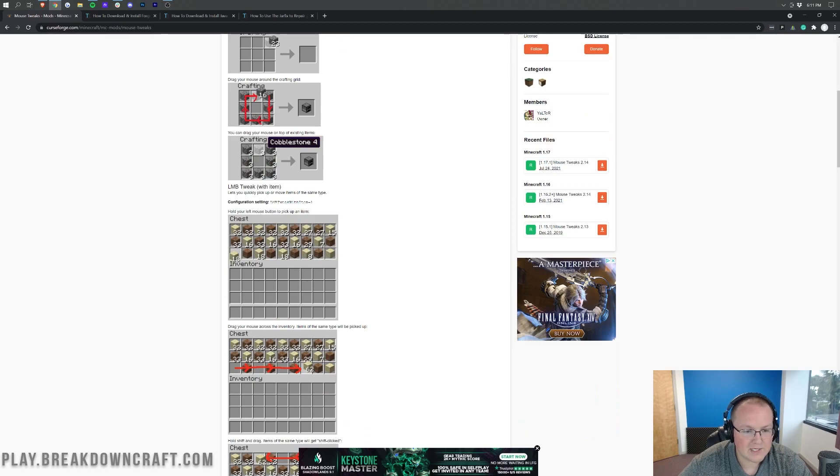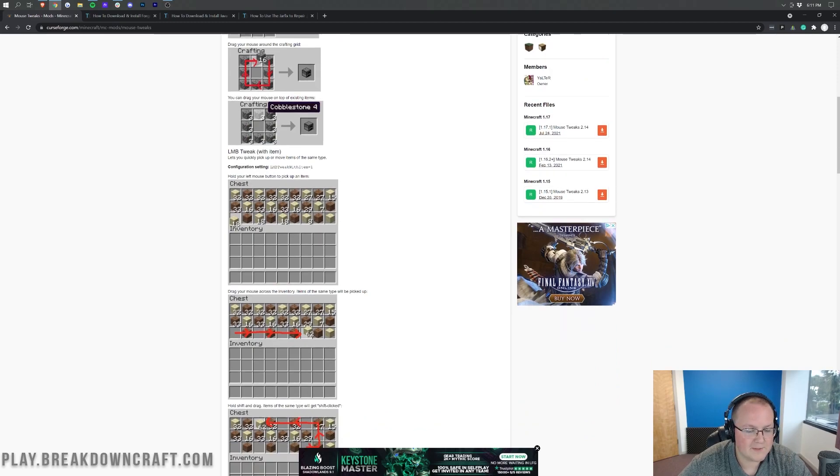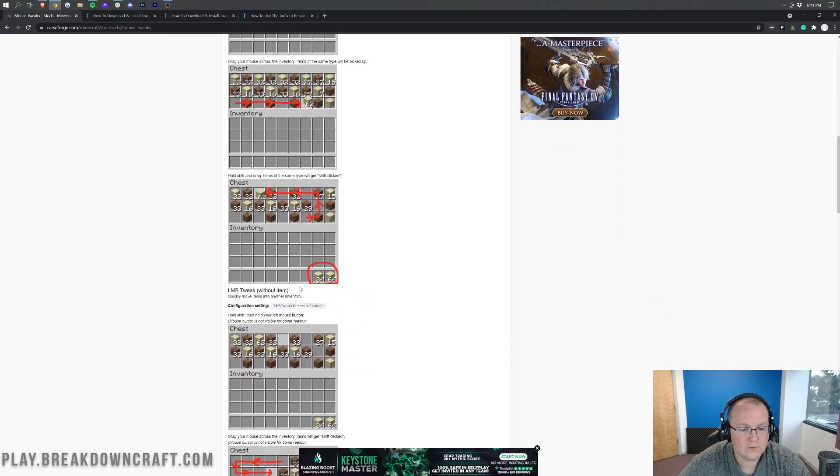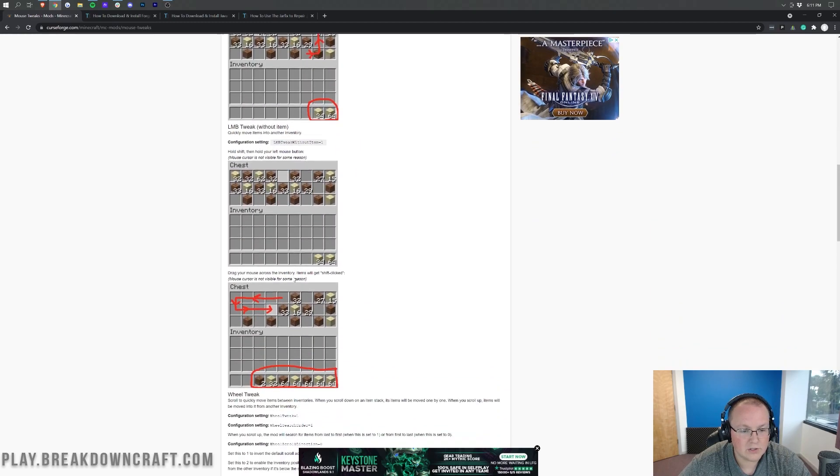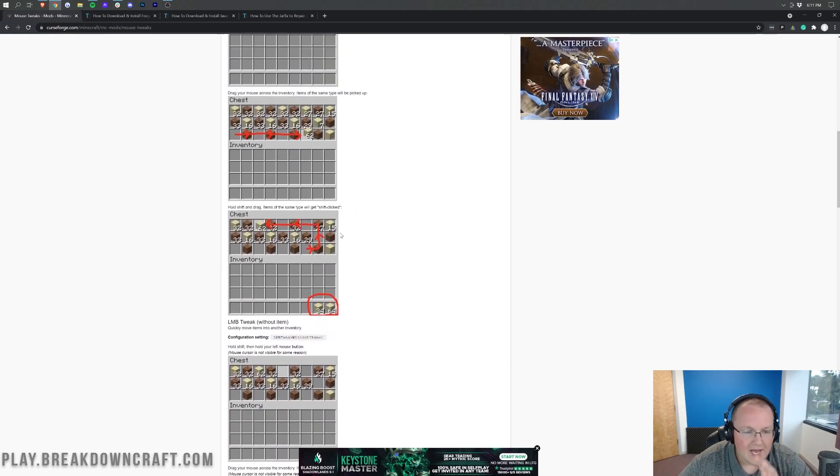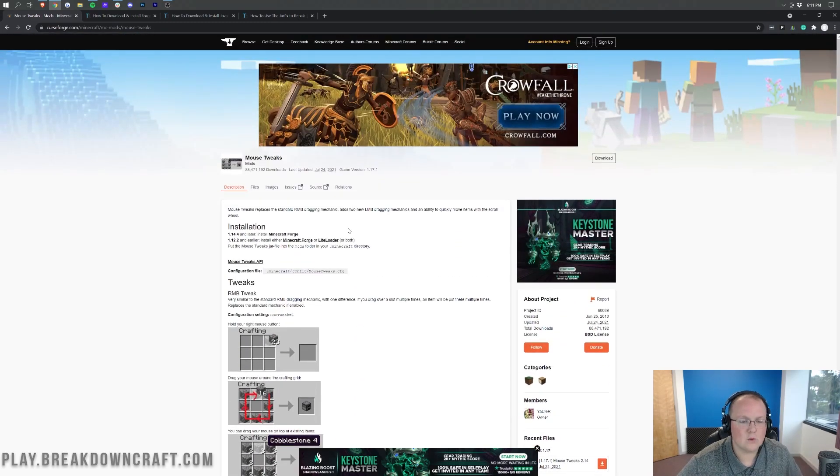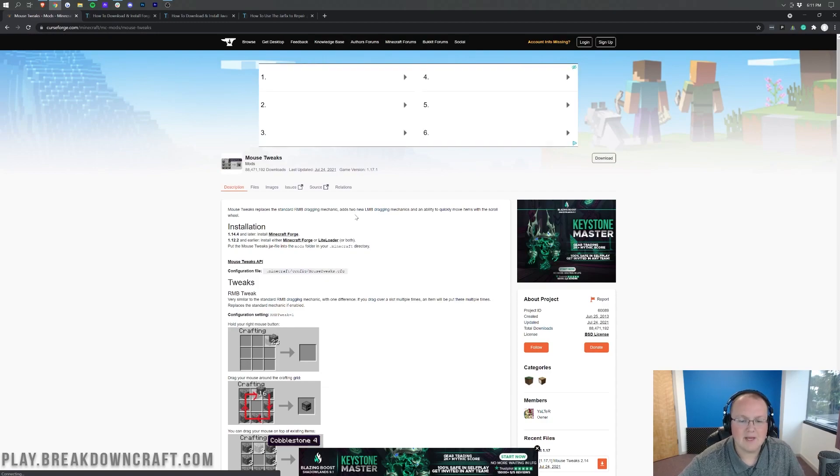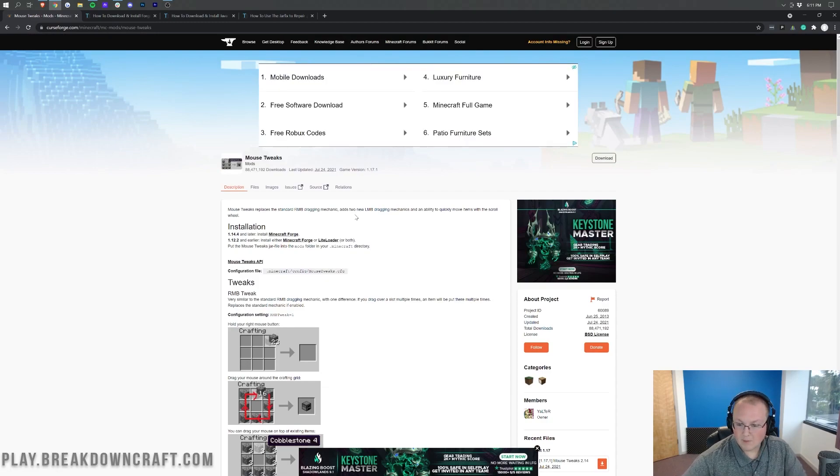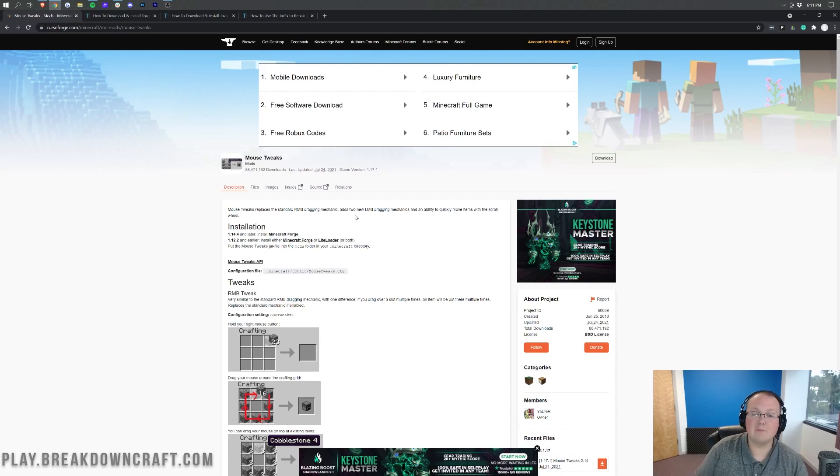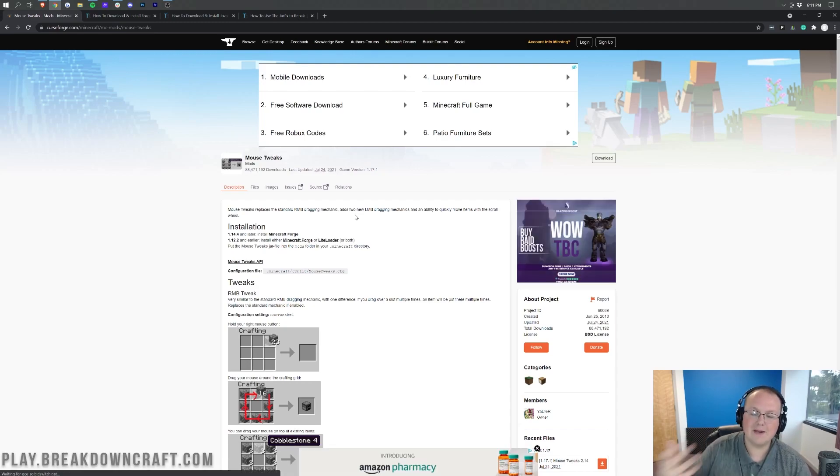There's the left mouse button tweak as well, so hold your left mouse button to pick up an item. And then you can move across there and it'll move those directly into your inventory. It's always been hard for me to get once I get in game. The mod works, it's just hard for me to get. It's just me, it's not you, it's nothing to do with the mod, it's me. But nevertheless, we're going to show you how to get it in this video.